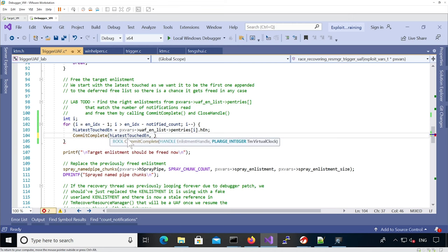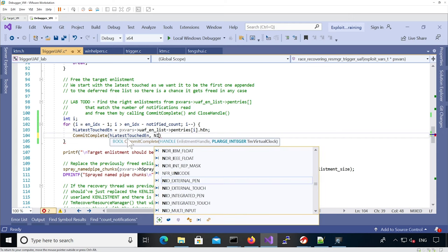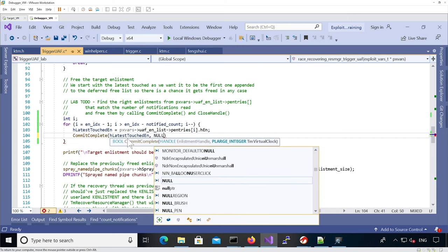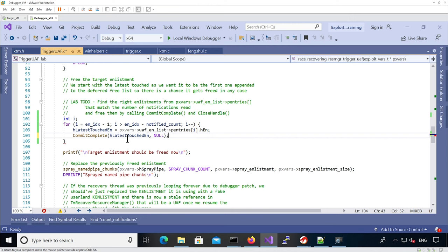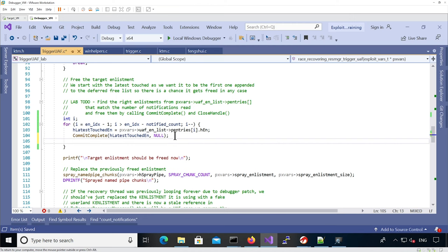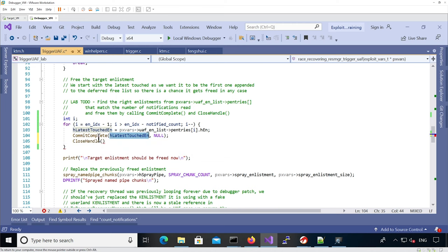And then we can pass it. Finally, we need to close the handle. I'm just going to add a little bit of output to make it clearer what's going to happen in the debugger.